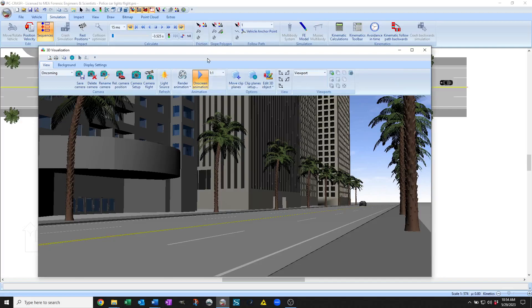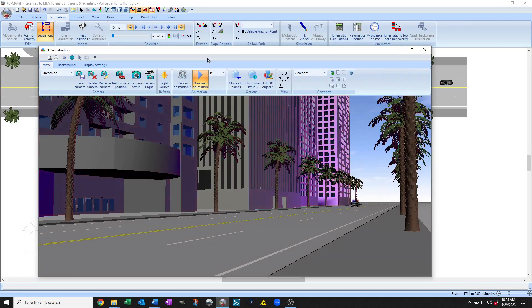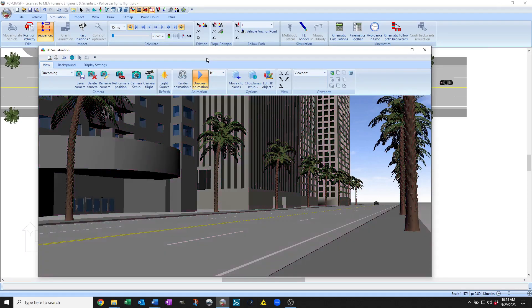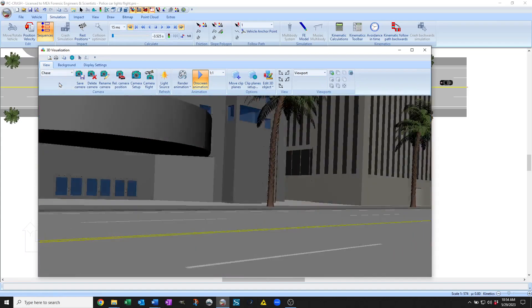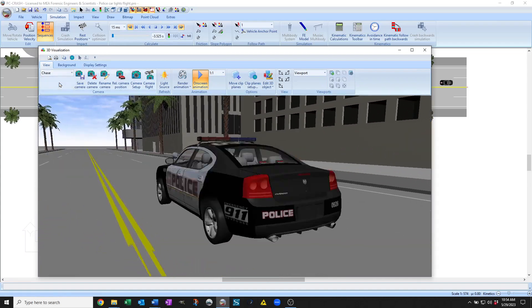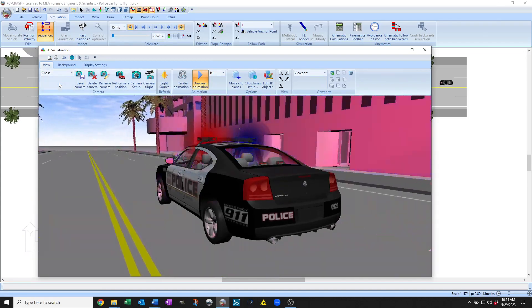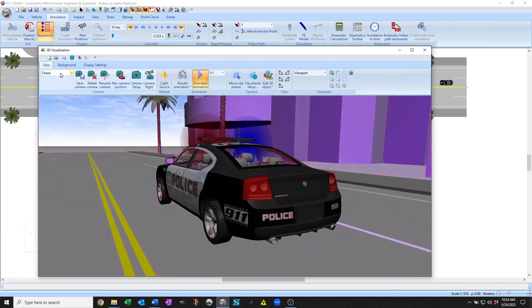You can define multiple cameras in PC Crash from many versions ago. So you can see here I've got a little animation from oncoming view, lights coming on in a chase view.